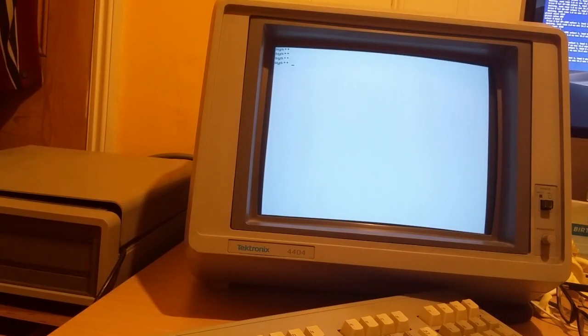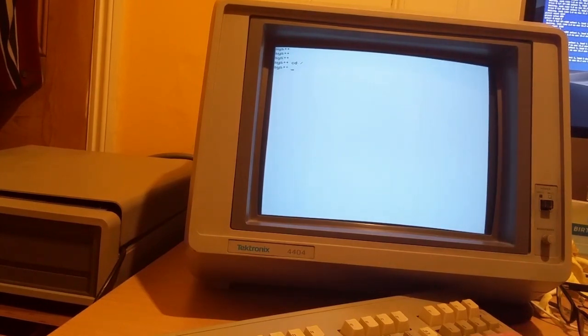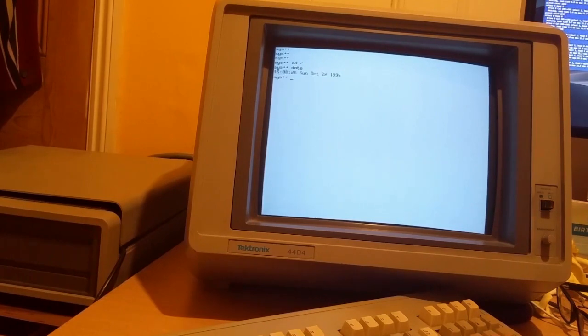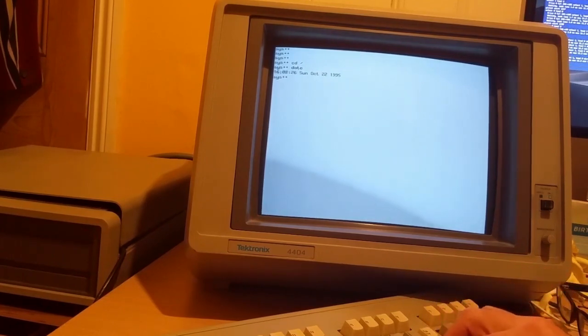Hi, so I've got here a Tektronix 4404 up and running and I have to have the date pre-millennium, so it's set in 1995 to avoid the wraparound.